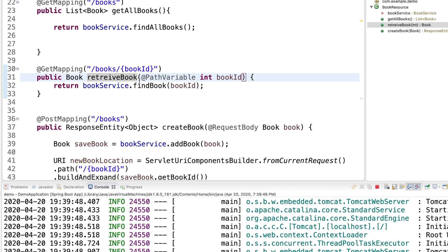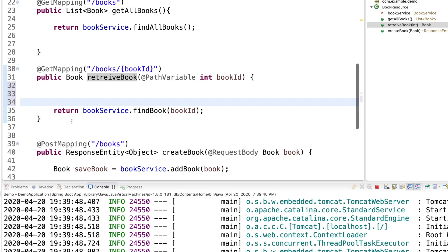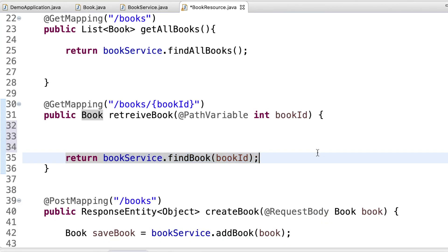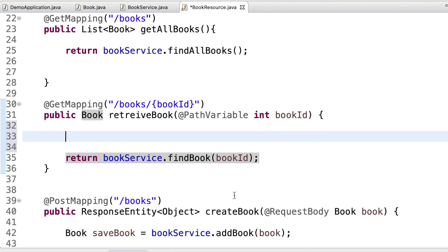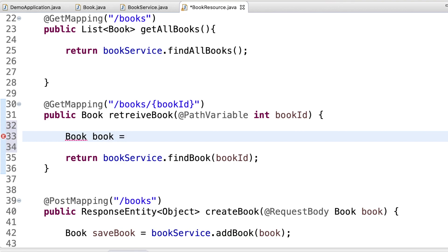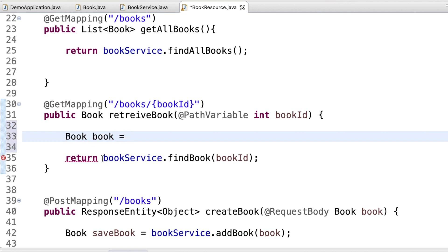First, you can choose the local variable. You can choose the book ID. If you want to choose the local variable, you can do so.